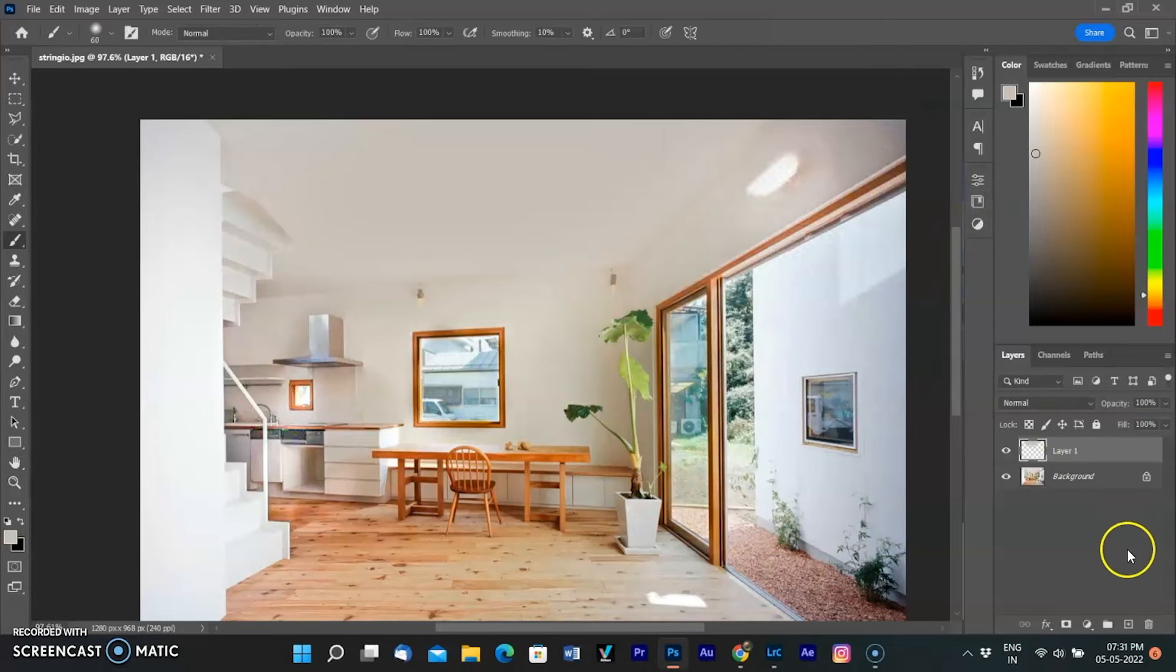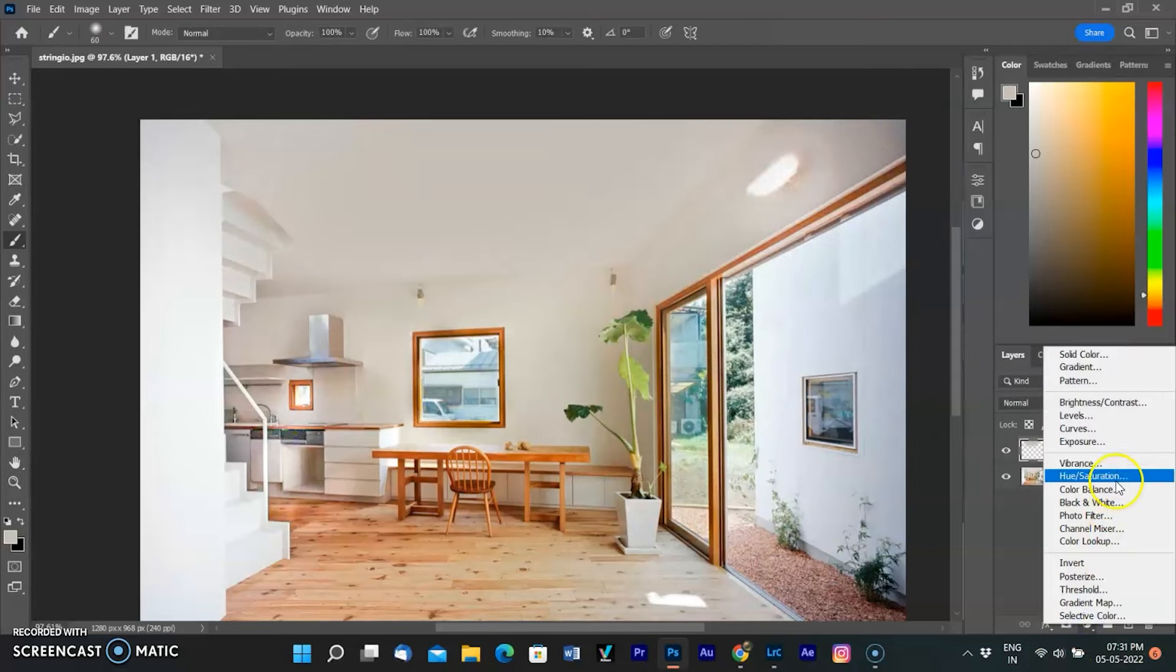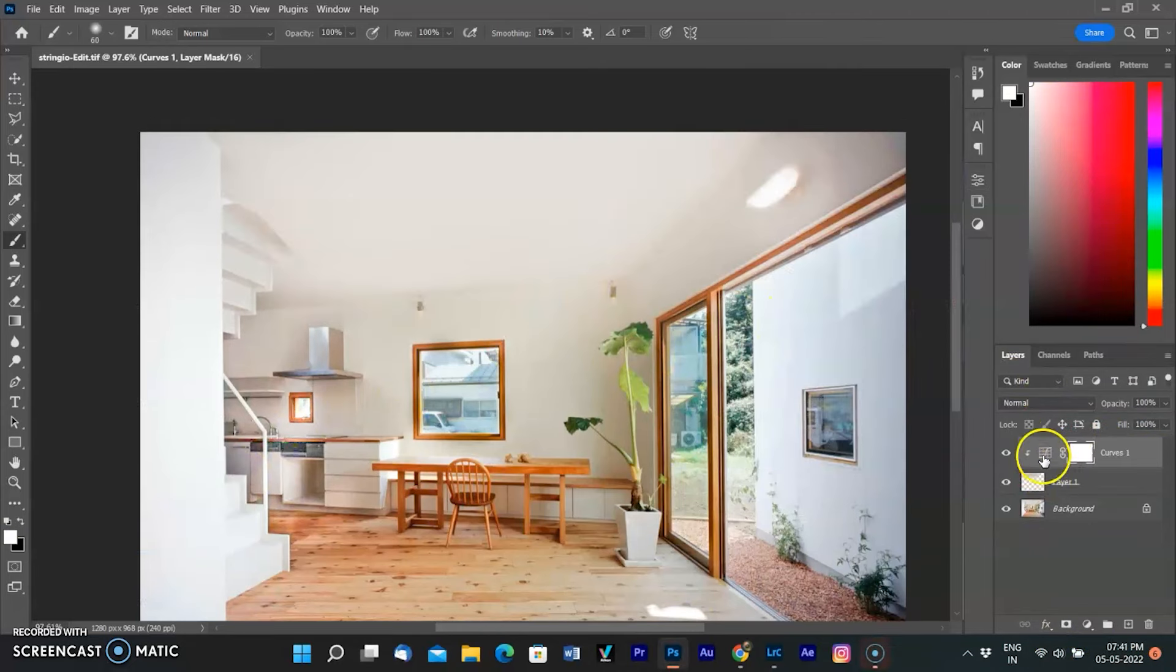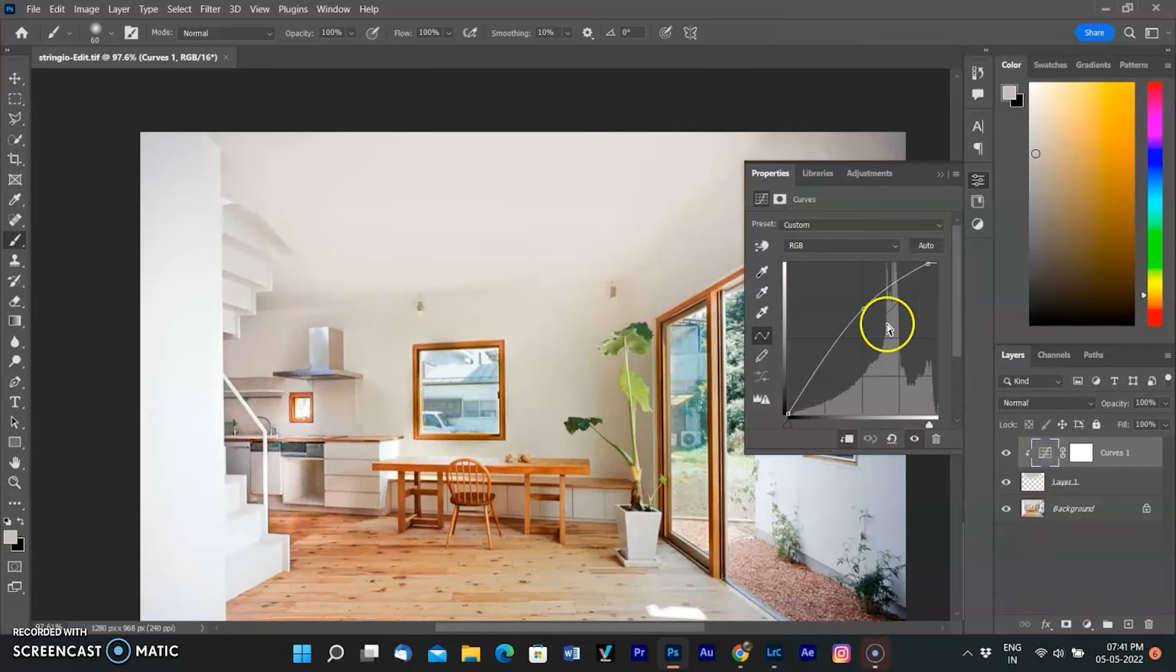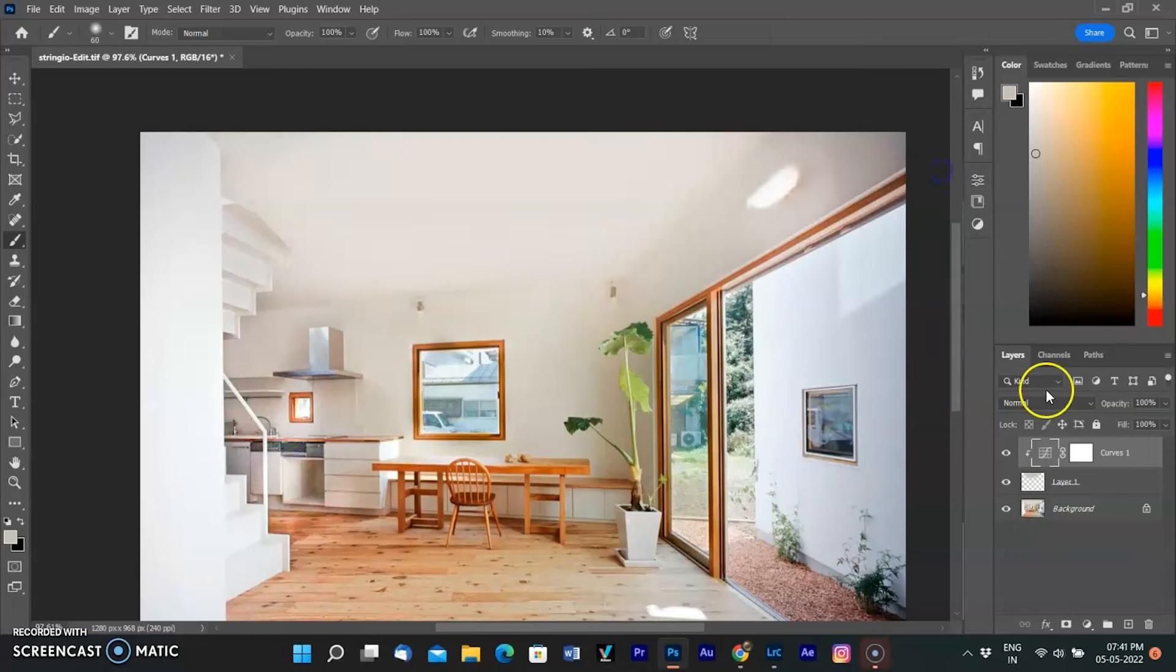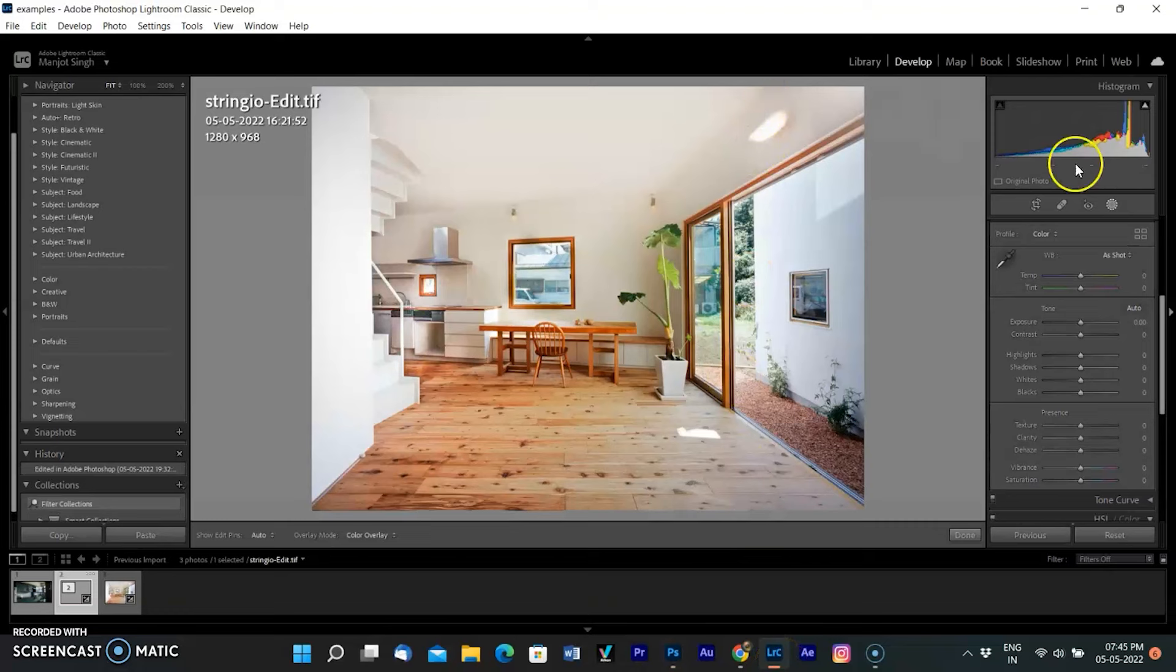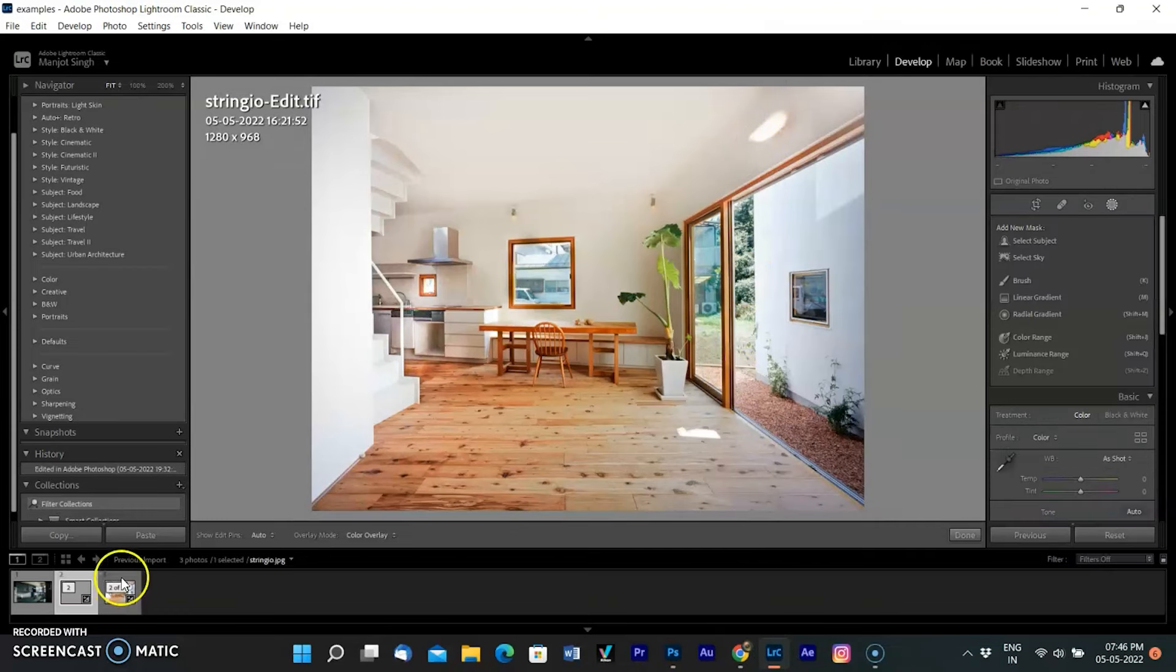Creating a Curves adjustment layer and adjusting the curve to increase the brightness to match the wall. Also making the same adjustments on other required areas. After that, save the document. A new document will be opened in the Lightroom workspace with Photoshop editing.